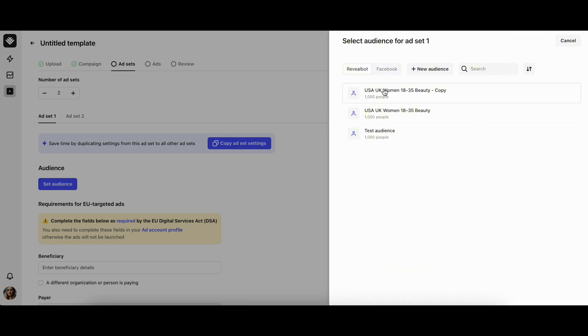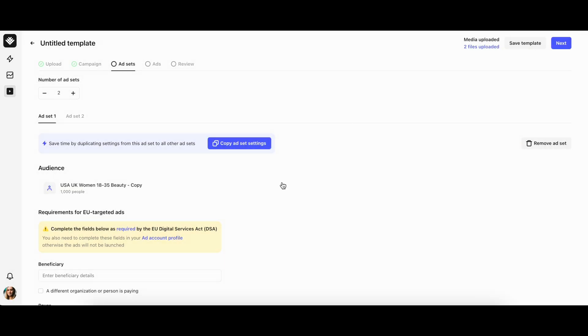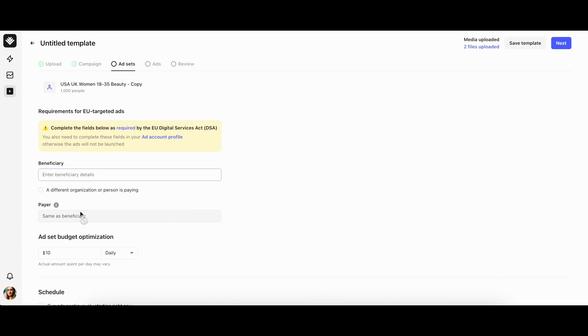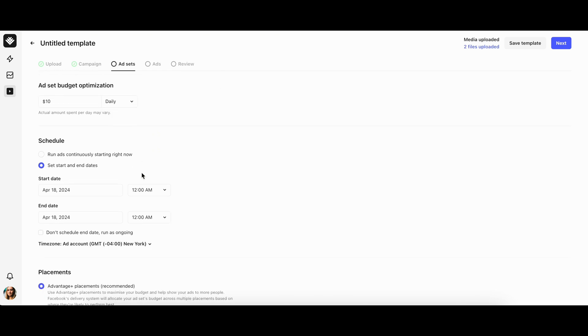Let's choose the audience created in RevealBot. Then you need to complete the beneficiary field below as required by the European Union Digital Services Act. Next, if the advantage campaign budget was not enabled in the previous tab, you can set up a daily or lifetime budget for each future ad set.